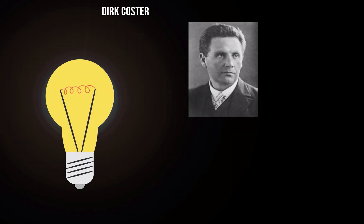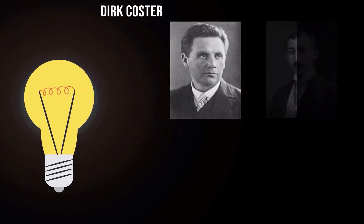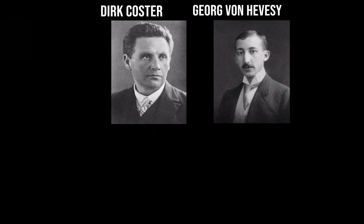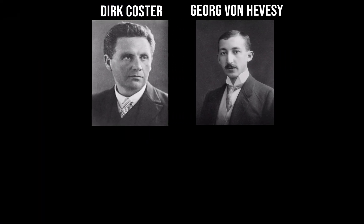Hafnium was discovered by Dirk Koster and Georg von Hevesy in 1923 in Copenhagen, Denmark.